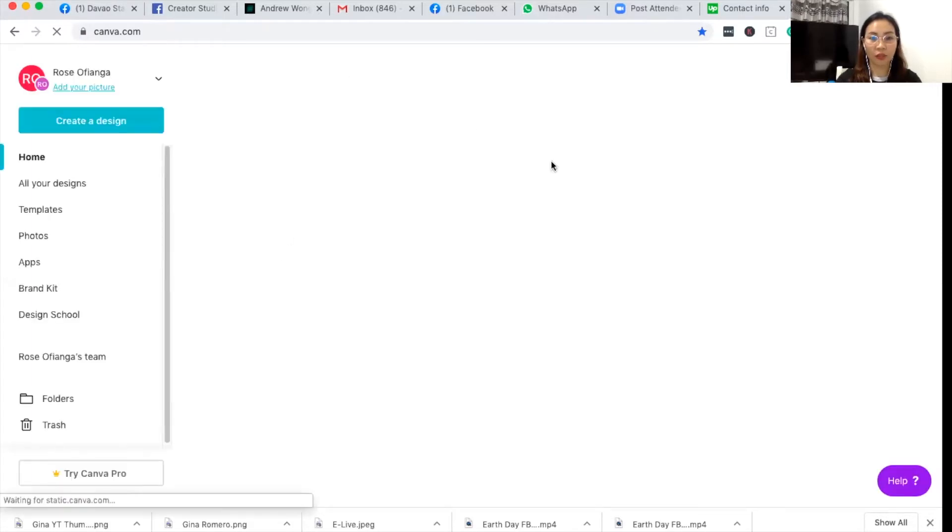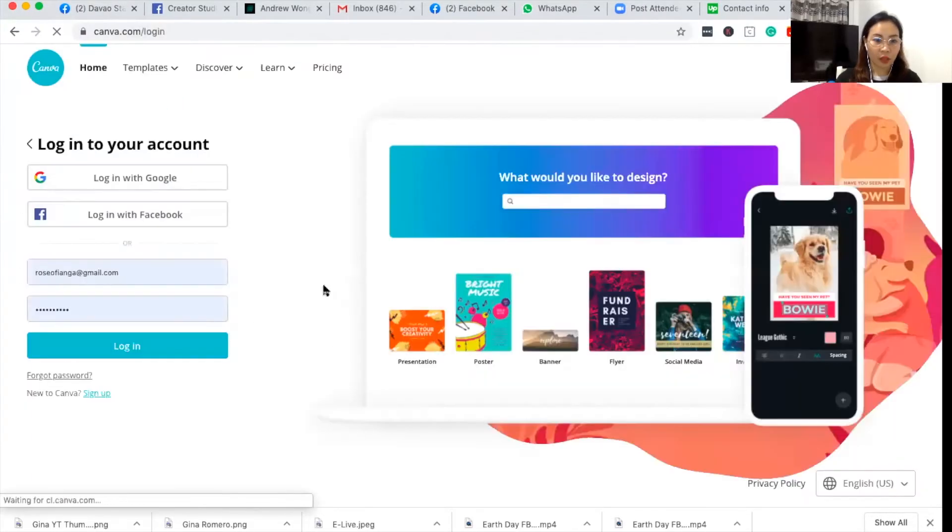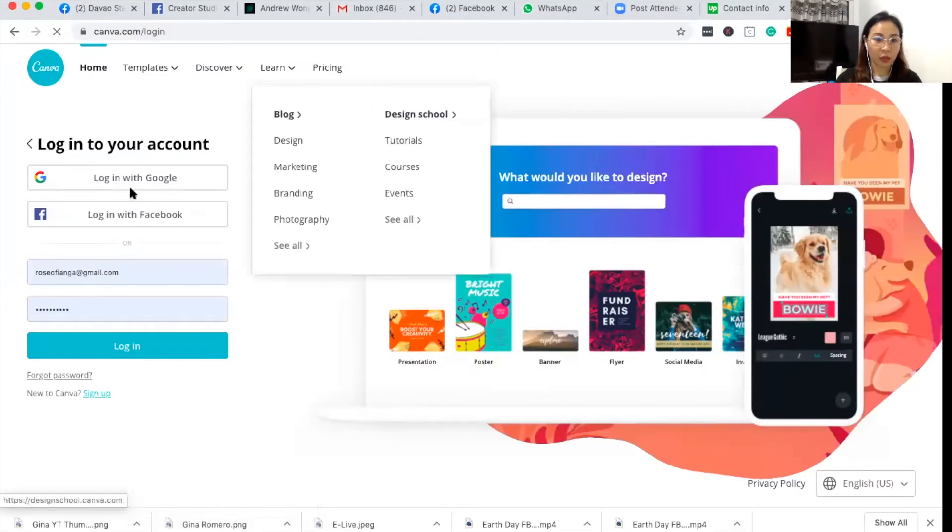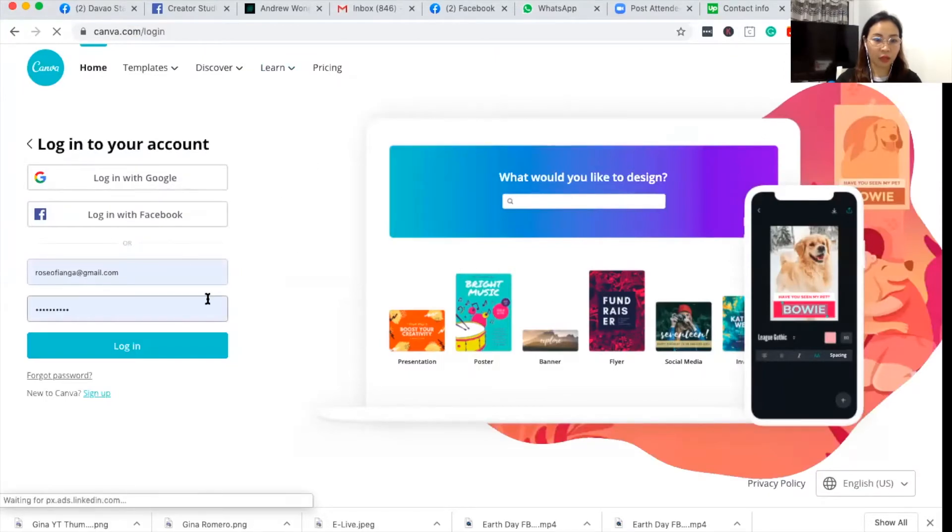So go to canva.com. This is a beginner's guide, so I assume that you don't have Canva yet. I used to just log in with Google. I already have a remembered password here.